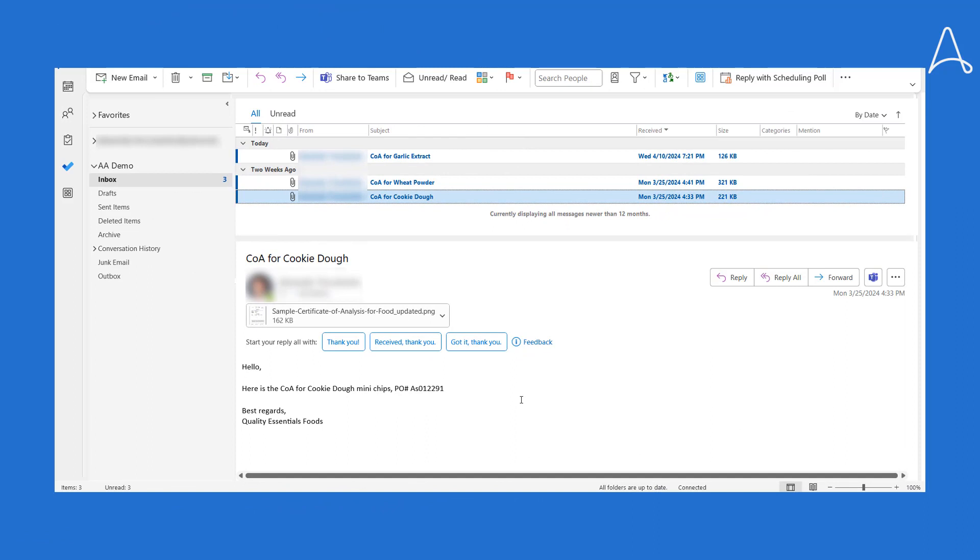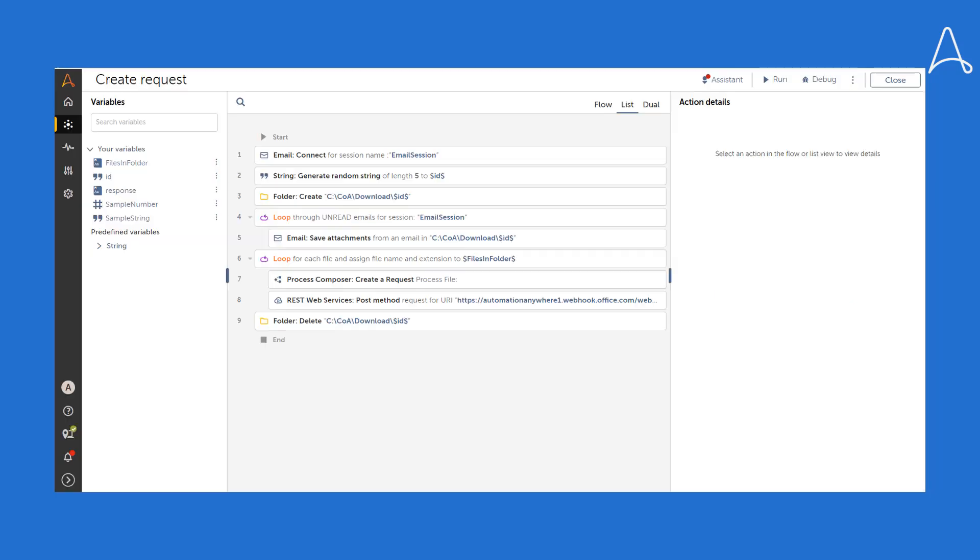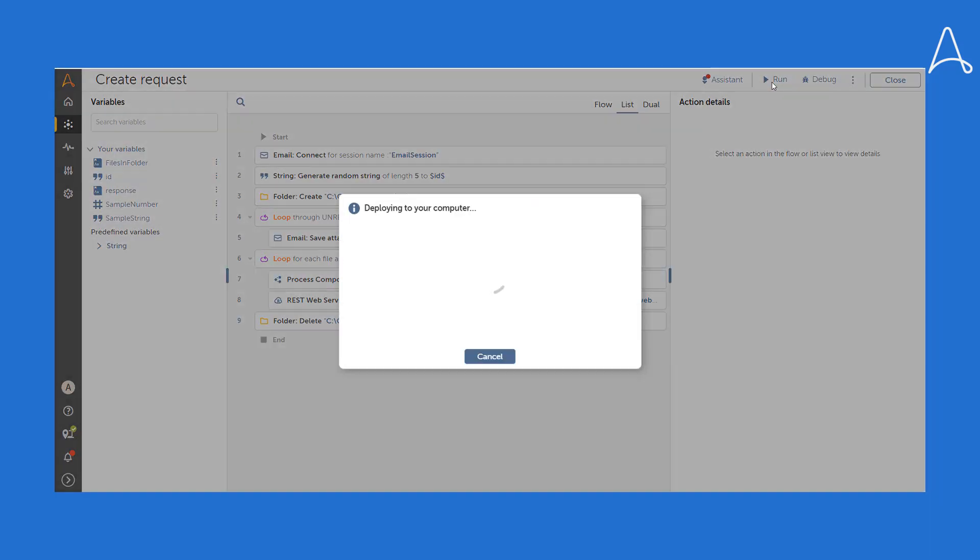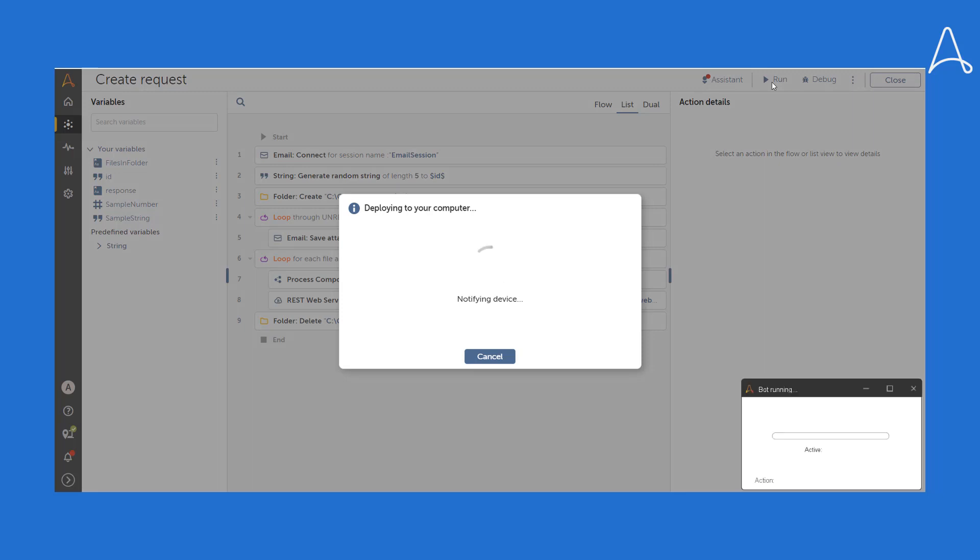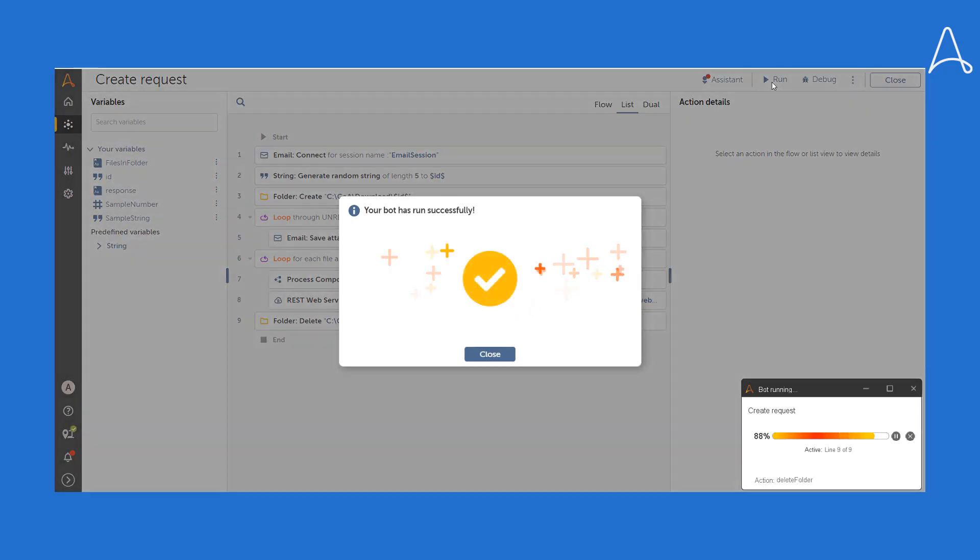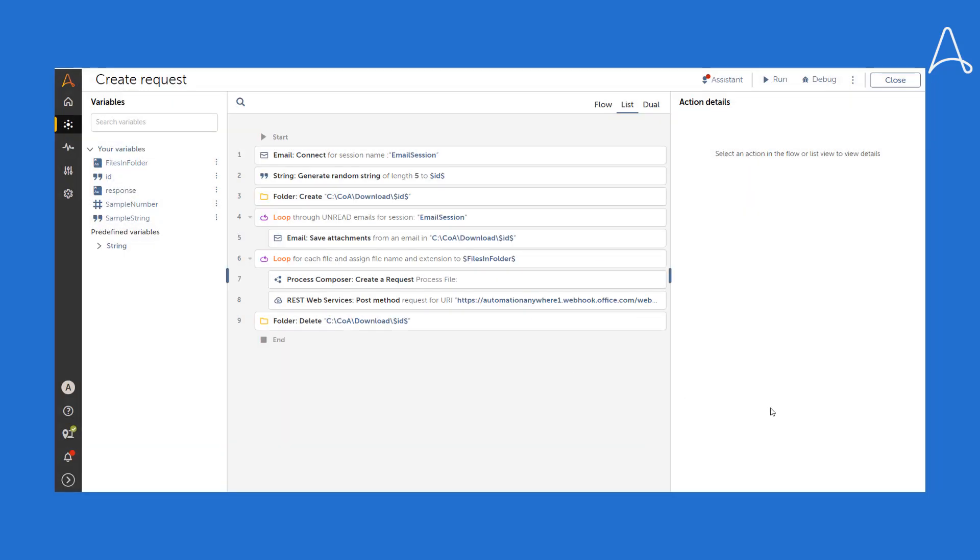Let's now demonstrate this automation in action. We've received three emails, each containing a different certificate. While this automation can be scheduled or triggered by incoming emails, we'll run it manually for this demo. First, the system connects to the email account downloading attachments from unread emails.